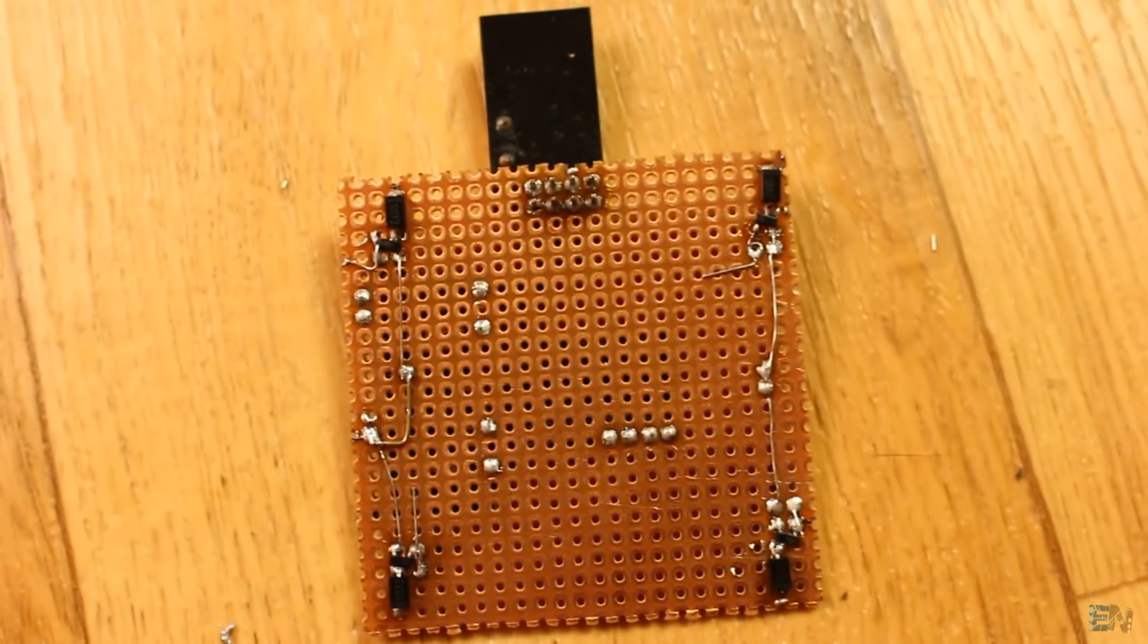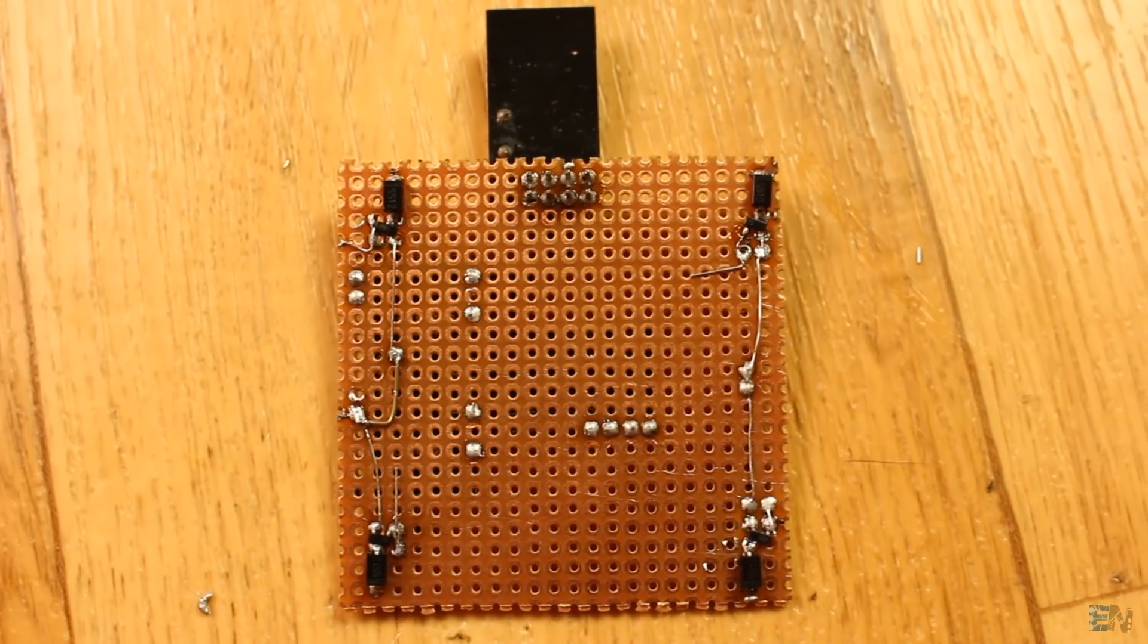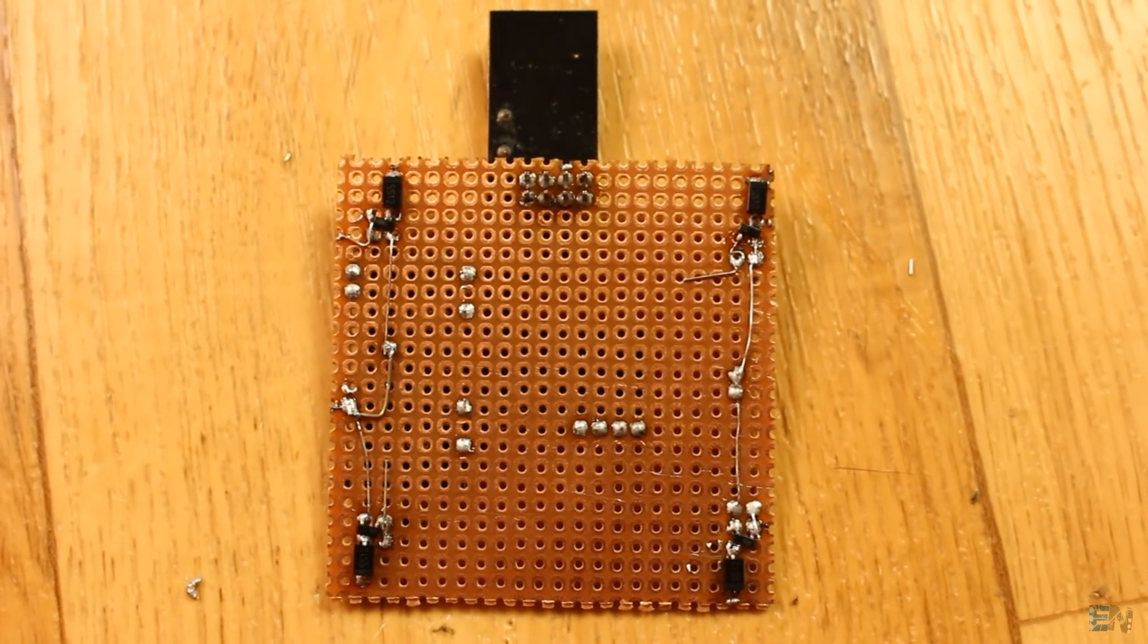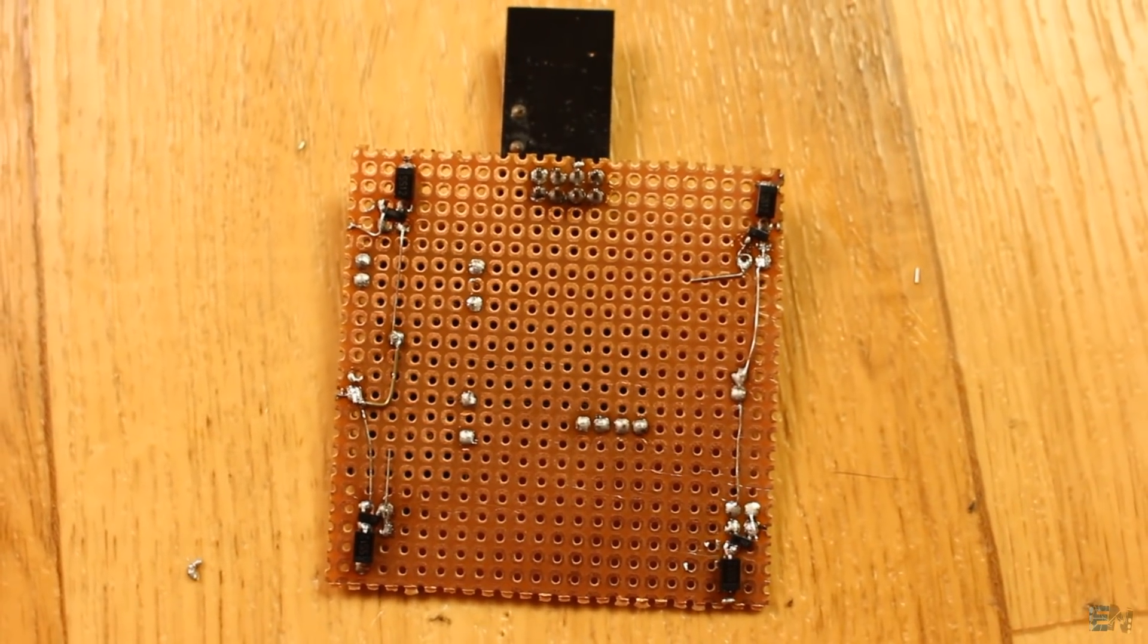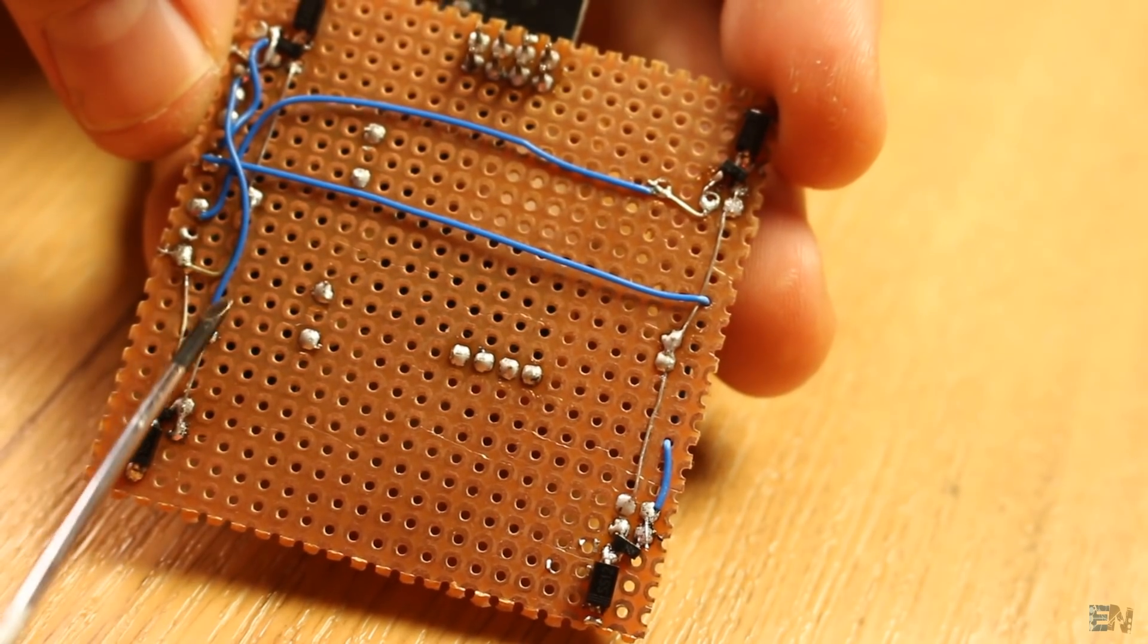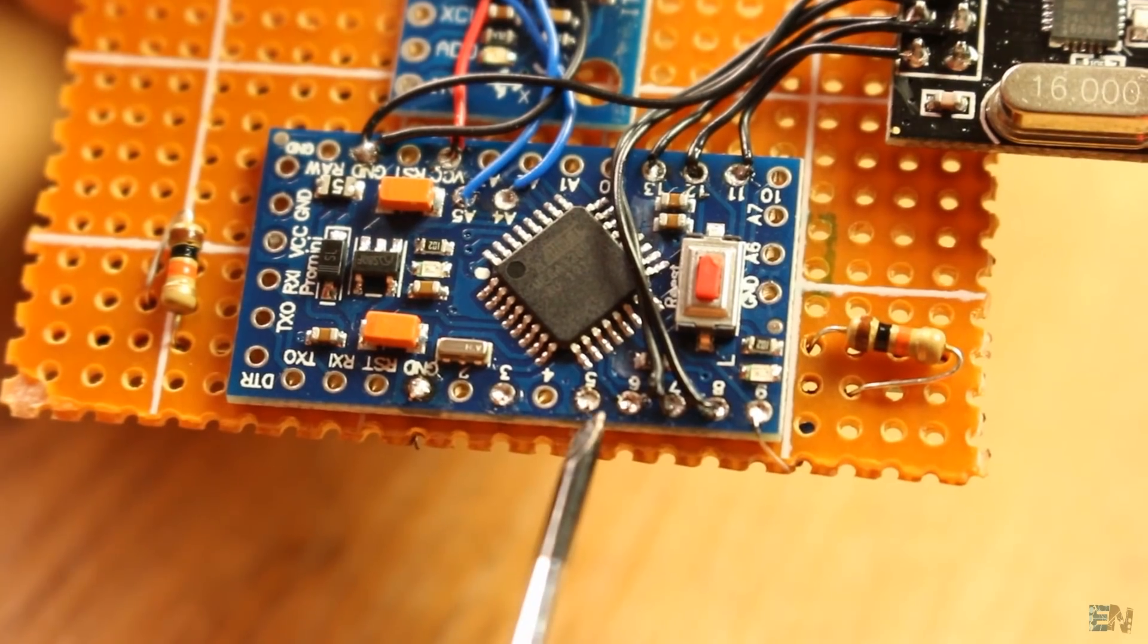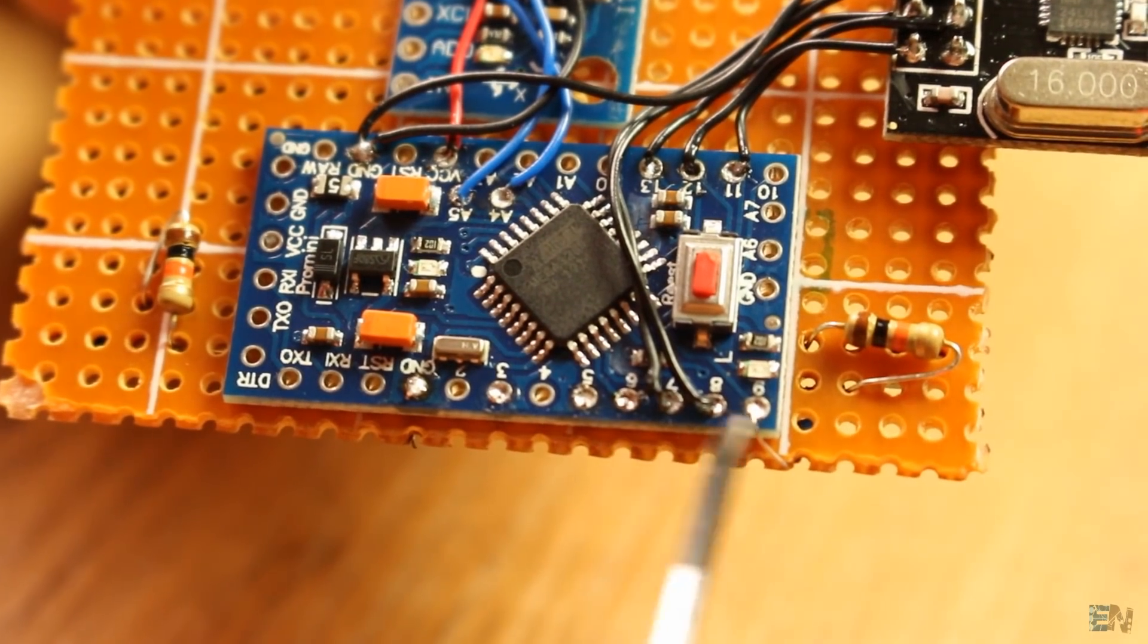The other wire from the motor connects to the anode of the diode. We do the same for all four MOSFETs. Now we connect digital pins 3, 5, 6 and 9 to the gates of the MOSFETs and we're done.